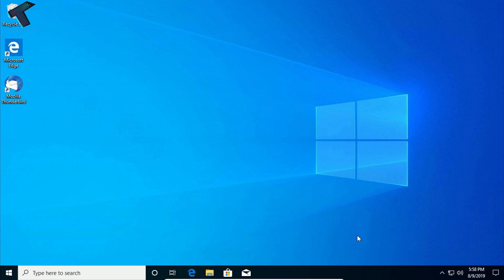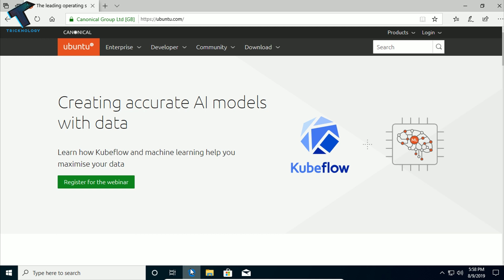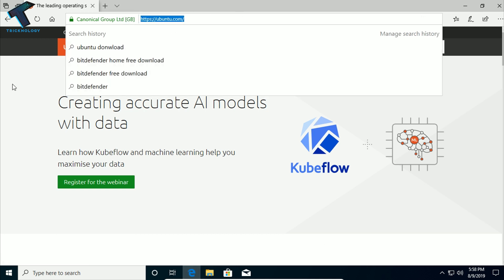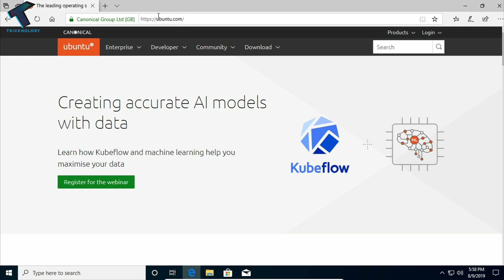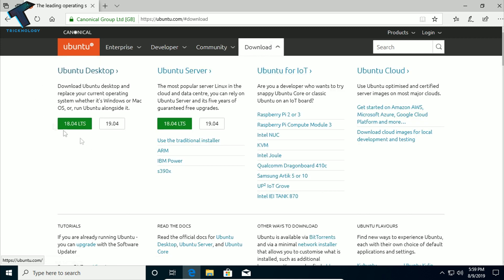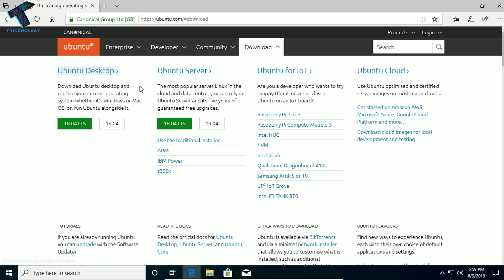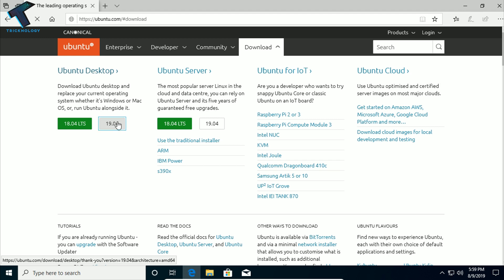First of all, if you don't know how to download Ubuntu 19.04, just go to ubuntu.com — I will give you this link in the video description. After going to the link, click on the Download button at the top. You will get a dropdown menu with two versions: Ubuntu Desktop and Ubuntu Server. You have to click on Ubuntu Desktop 19.04.